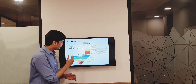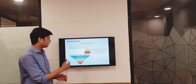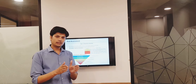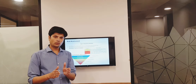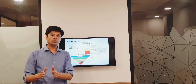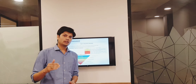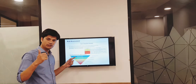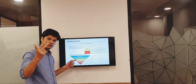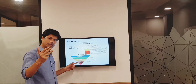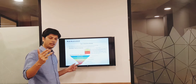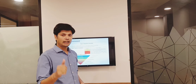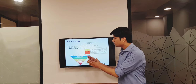Now, for each risk, the risk is to be controlled using the hierarchy of control. The hierarchy of control is: elimination, substitution, engineering controls, administrative controls, and PPE.